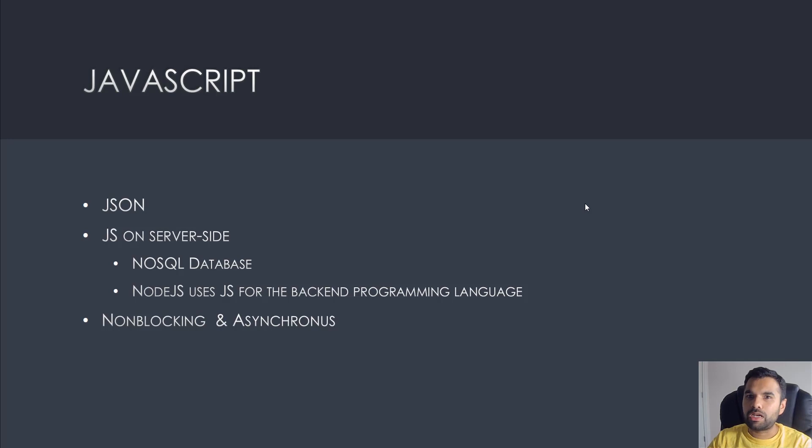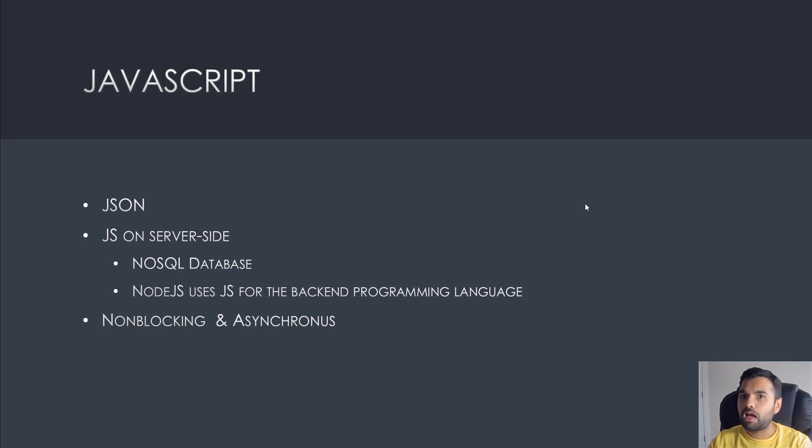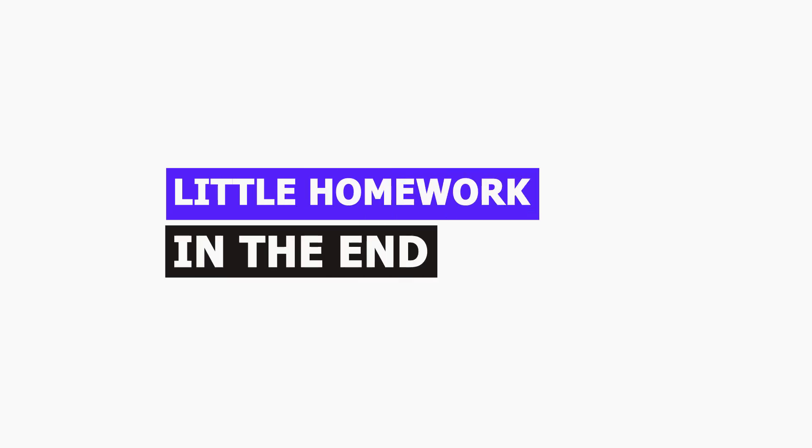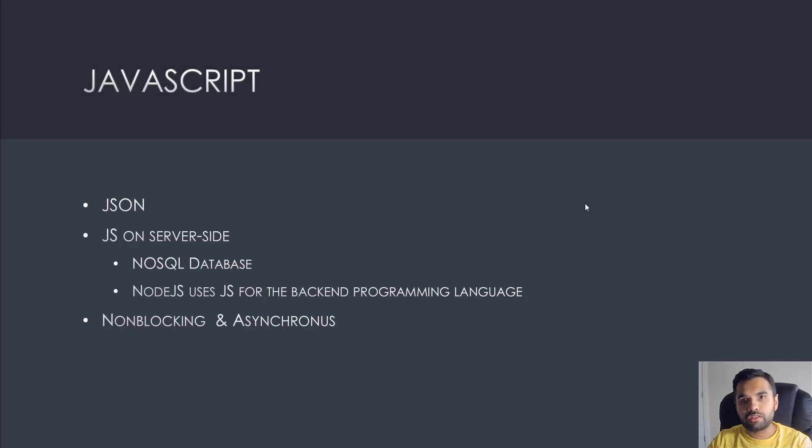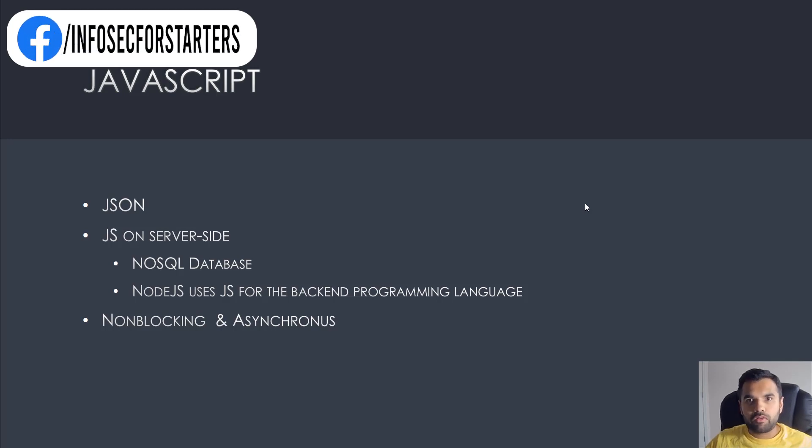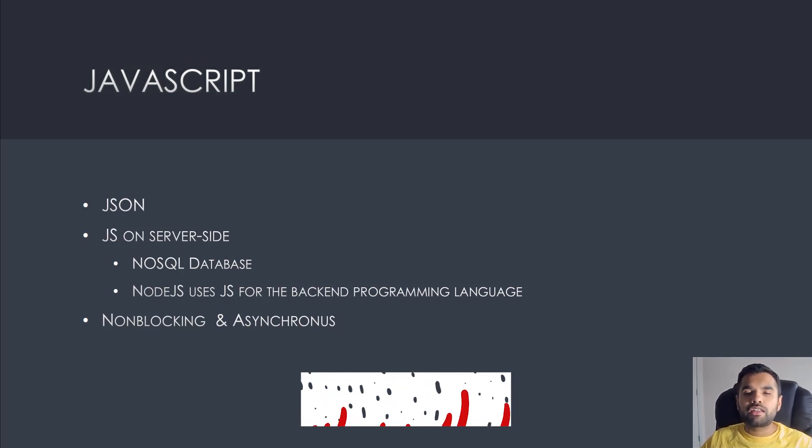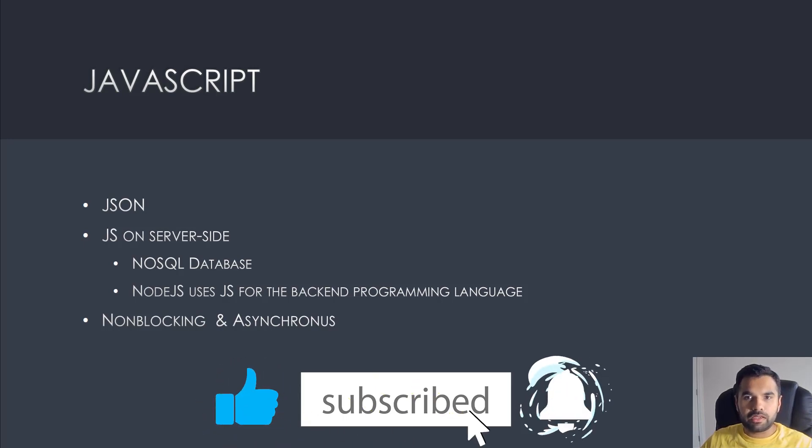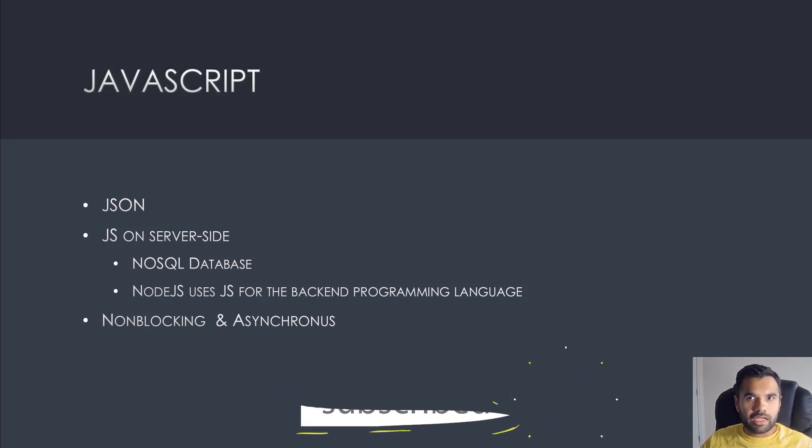Today I'm going to walk you through what is the vulnerability, why it exists, how do you discover this vulnerability, and how do you exploit it. At the end I'll also give you a little homework which you can try and do it by yourself on one of the vulnerable applications. It's really straightforward, so let's get into it.